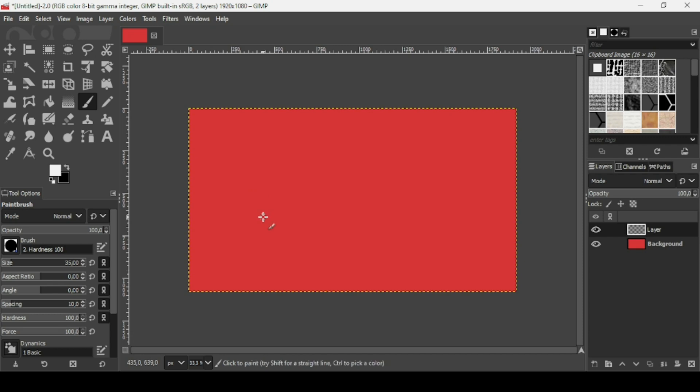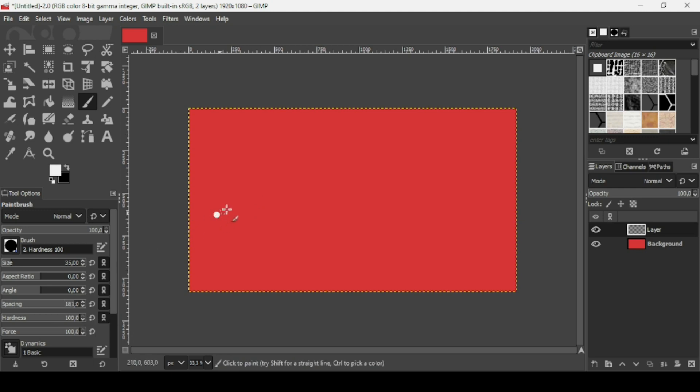Control Z to undo. You just need to increase the spacing — I'm going to increase it to 180. If you left click and then drag, you'll get dotted marks like that.